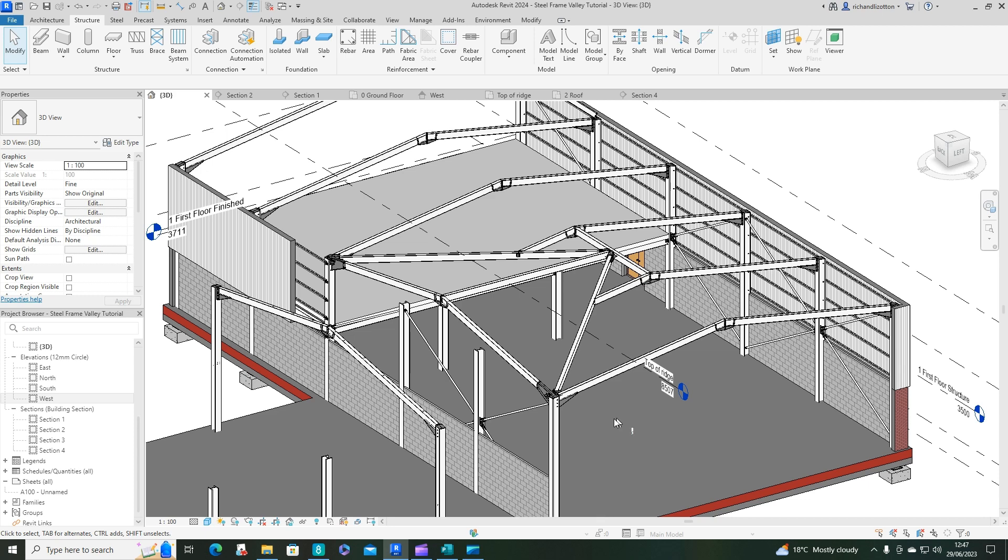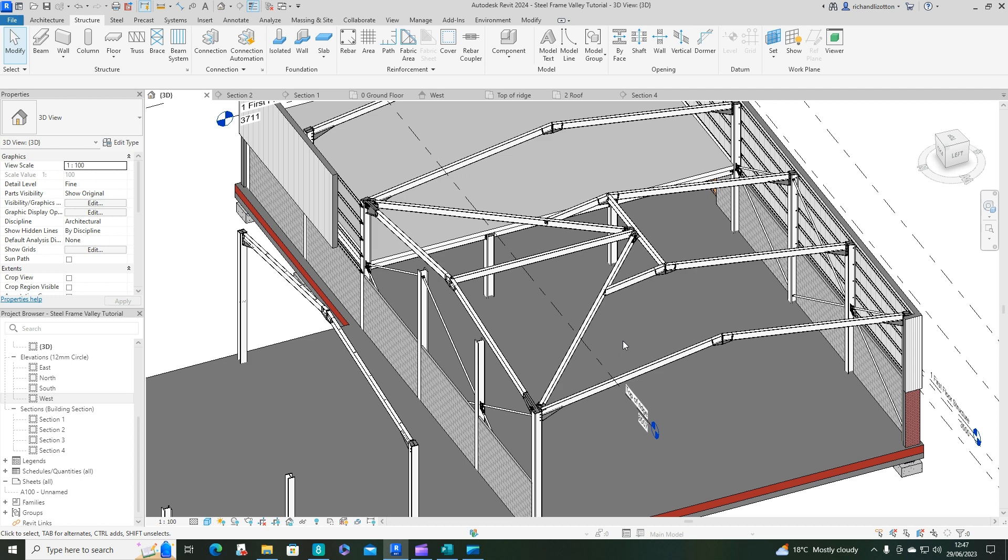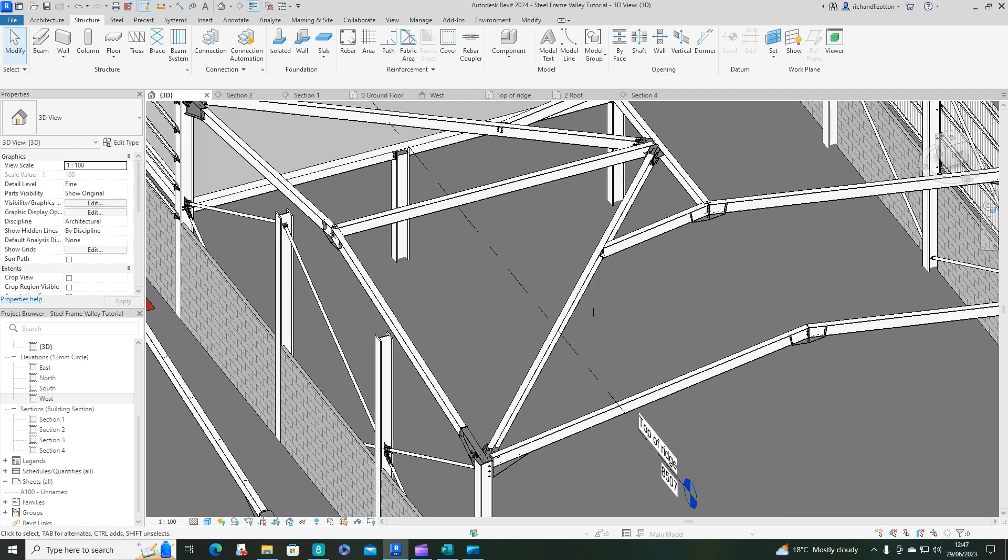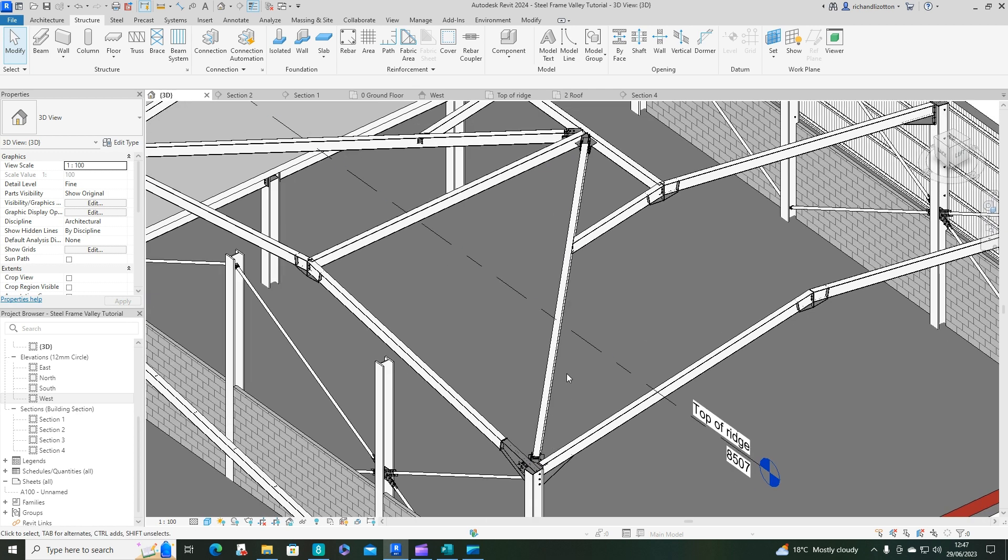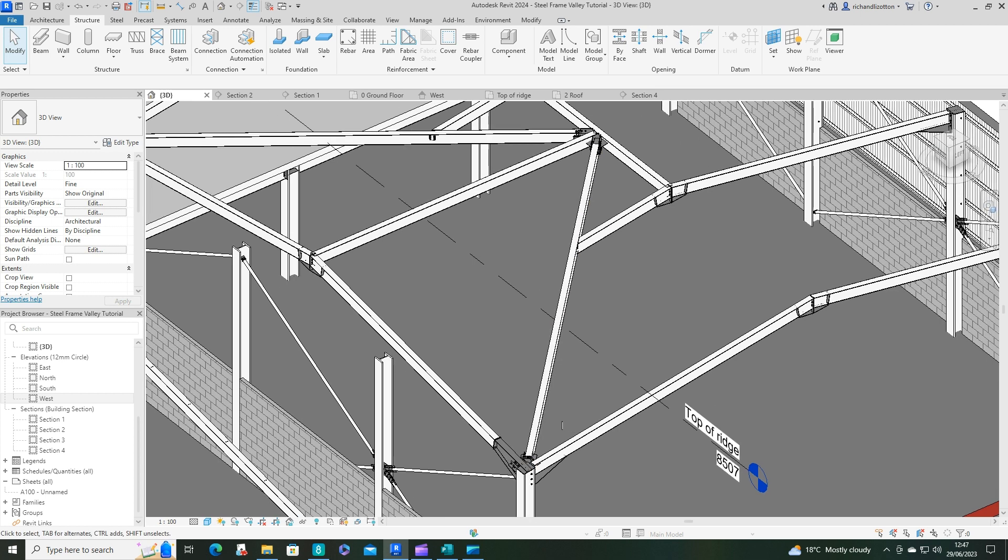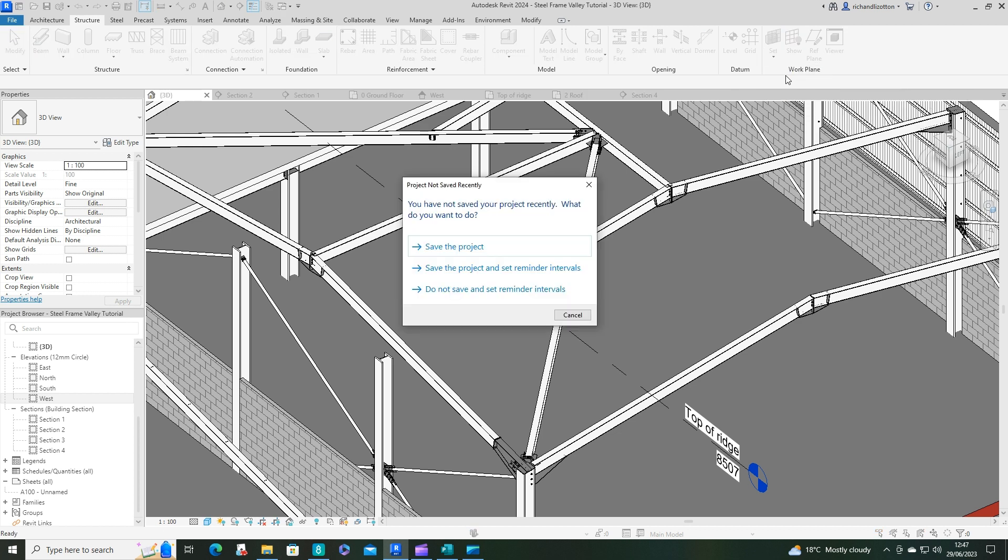Welcome to part two of our steel valley tutorial. What we're going to do now is prepare this area for our flange channels which are going to act as the sides of the valley. First of all we'll create some plates on top of this beam to sit those channels on.